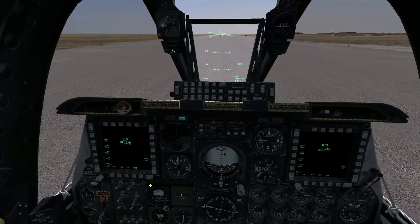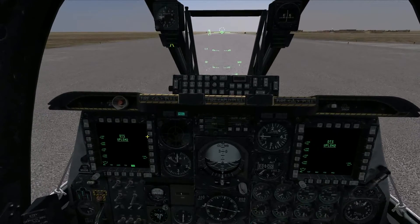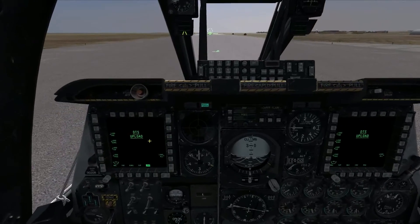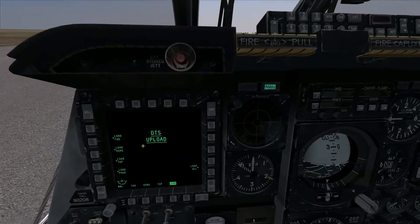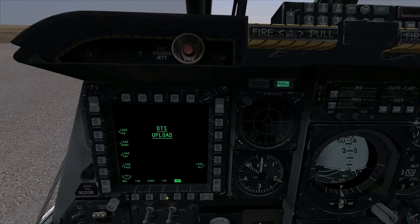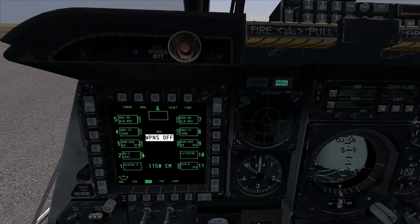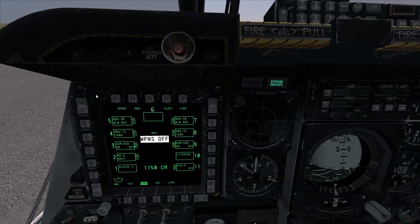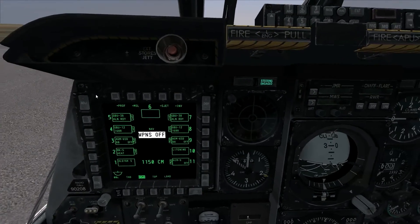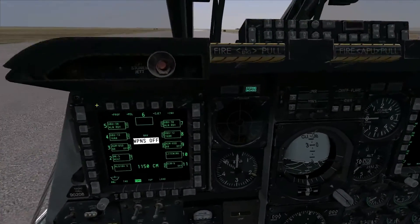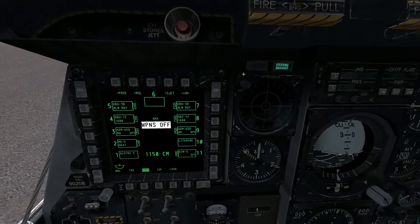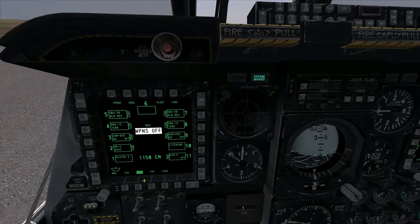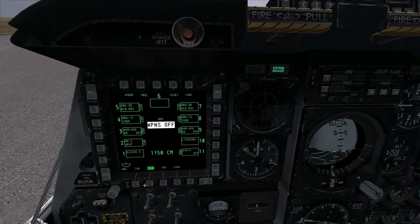I'm just going to run through the major systems in the DSMS. I'm not really going to go into how to edit individual weapons — I'll reserve that for individual weapons tutorials — but I will show you the general layout of the DSMS. It's accessible on any of our screens by hitting the DSMS page select button on the bottom of our MFCD.